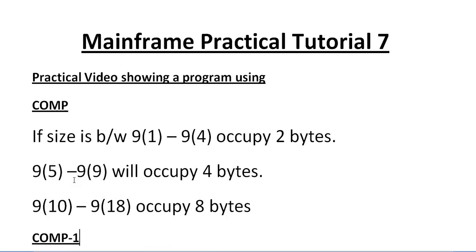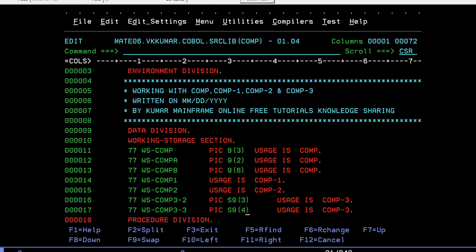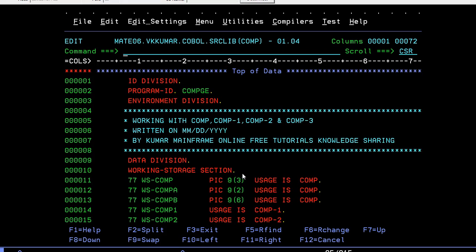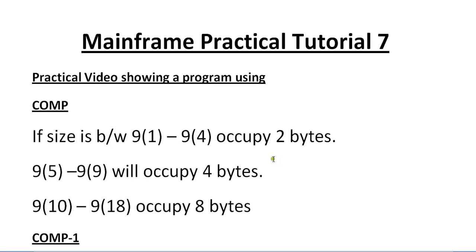That's all about the important concept called computational usage. I've shown this practically. Better to practice it a lot. It is mainly very important while you're working in real time. This video could be very helpful to you since you came to understand how we use these COMP variables and how much data size it occupies. Keep practicing these COBOL programs.